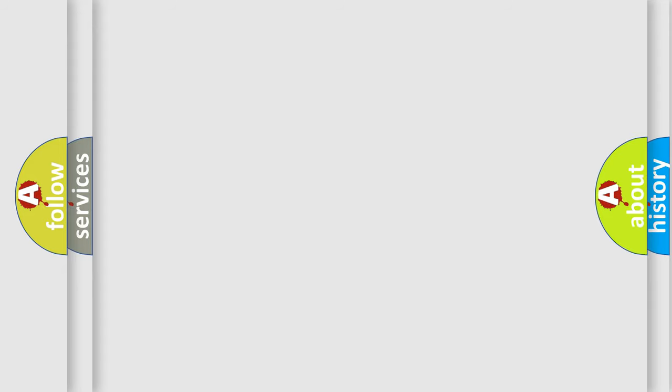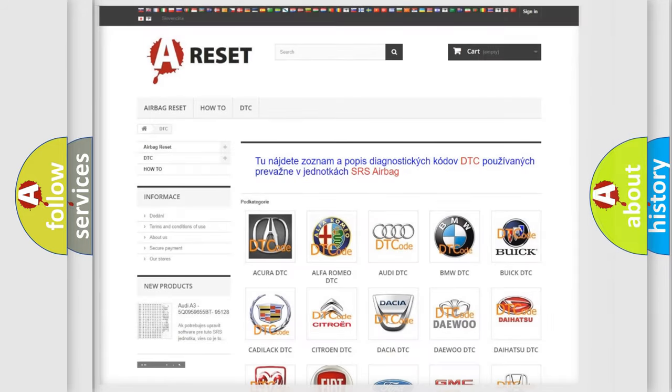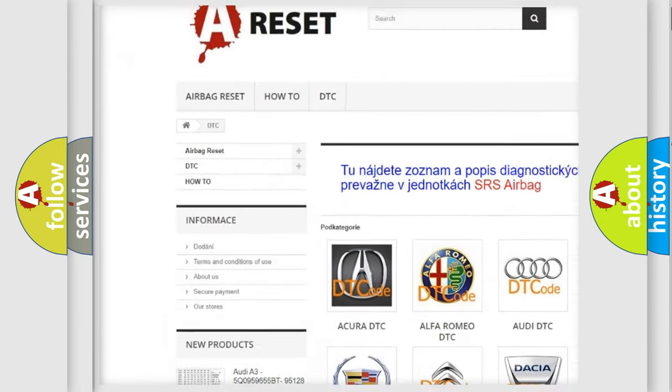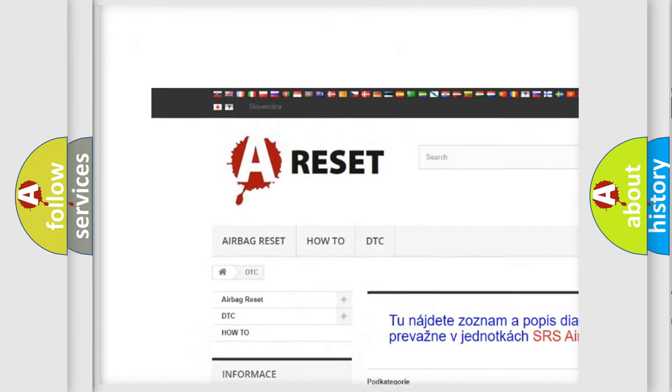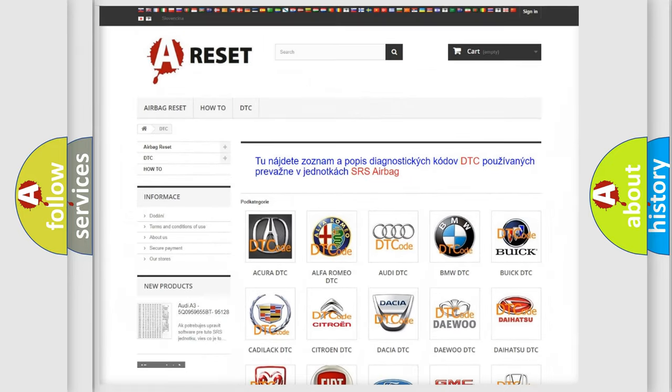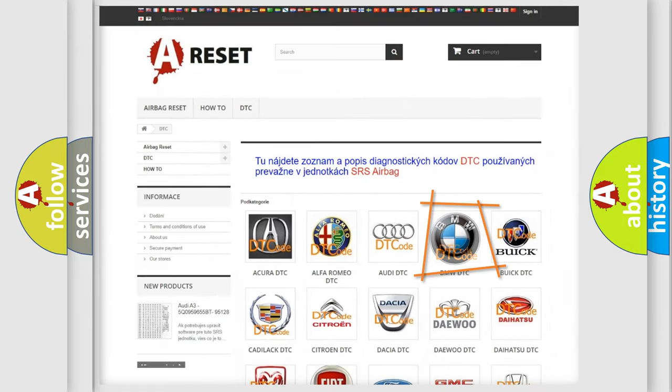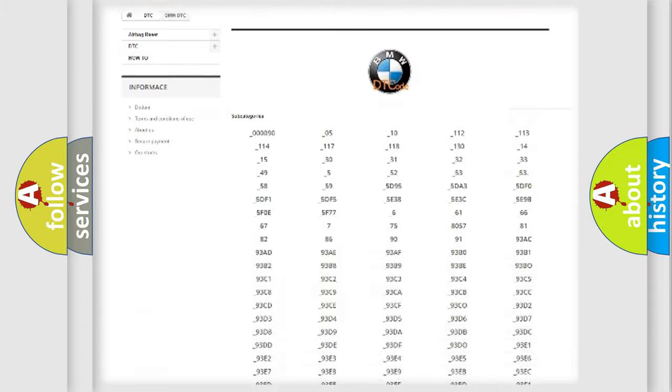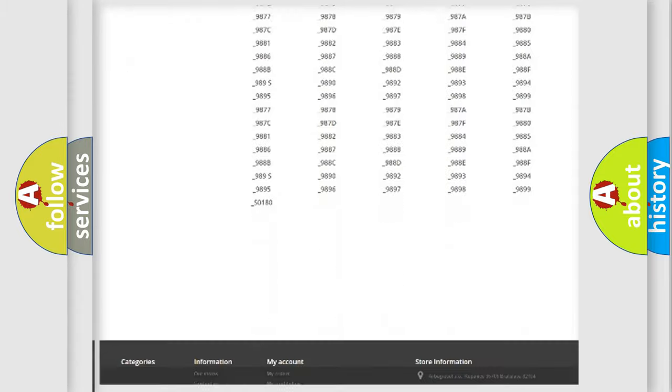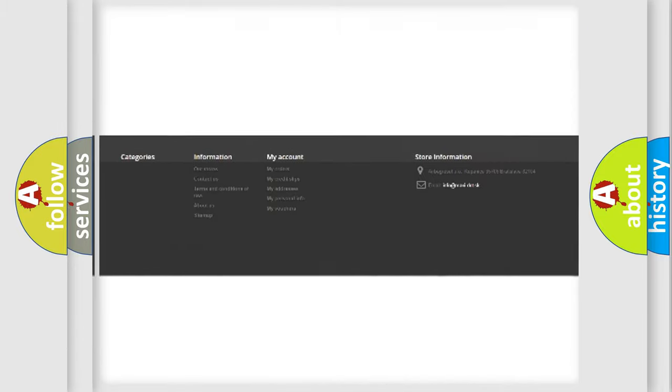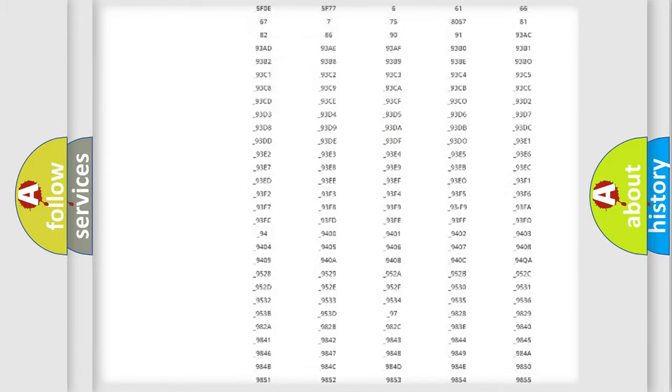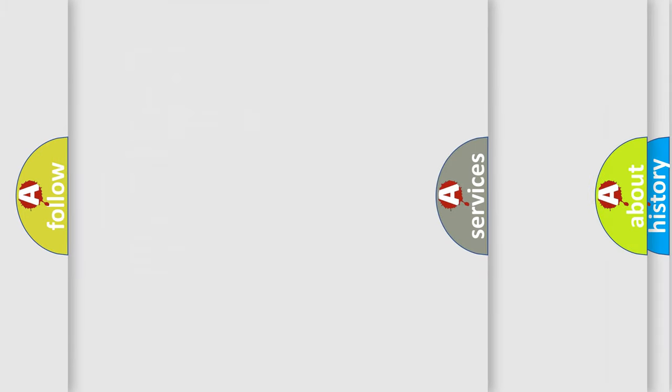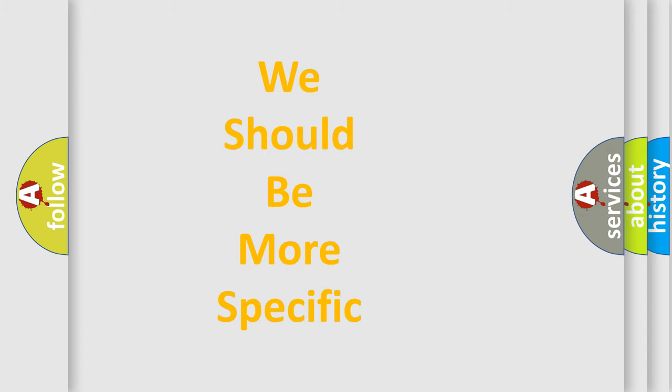Our website airbagreset.sk produces useful videos for you. You do not have to go through the OBD2 protocol anymore to know how to troubleshoot any car breakdown. You will find all the diagnostic codes that can be diagnosed in BMW vehicles, and many other useful things.